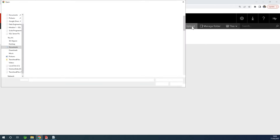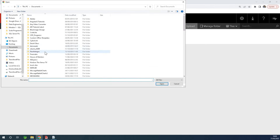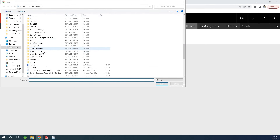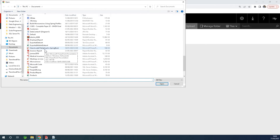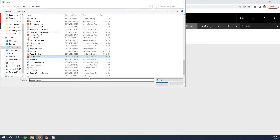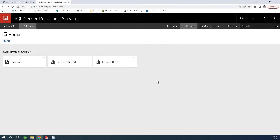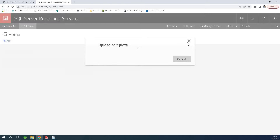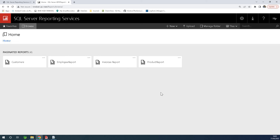I can add a new report by clicking on upload. I'm going to choose product reports, and it's going to be available here on the web portal so that users in the network or even users online can actually use this report when you expose it.